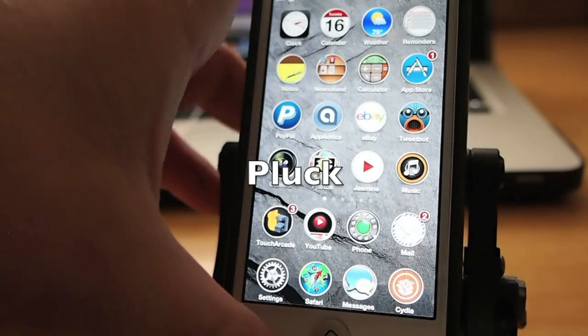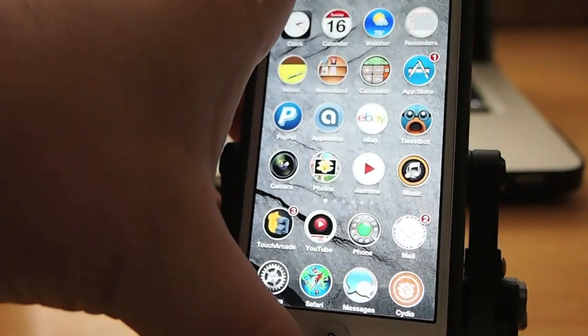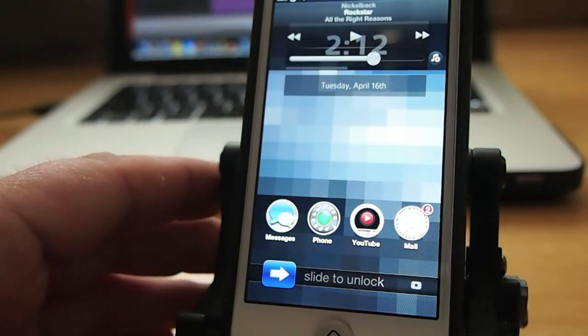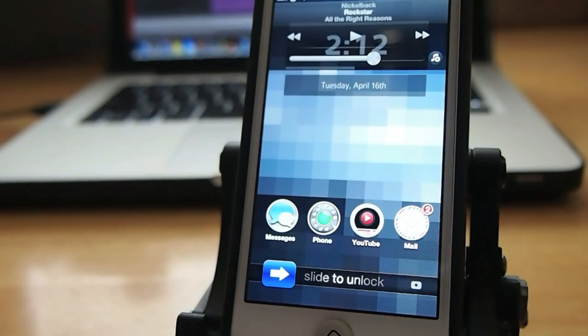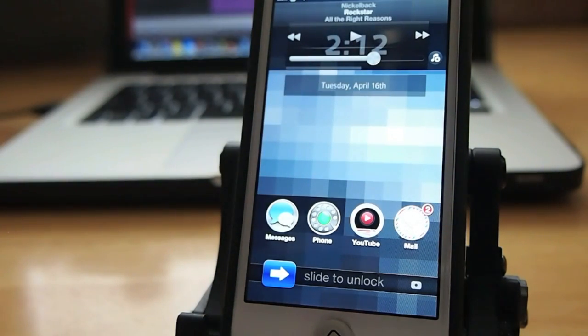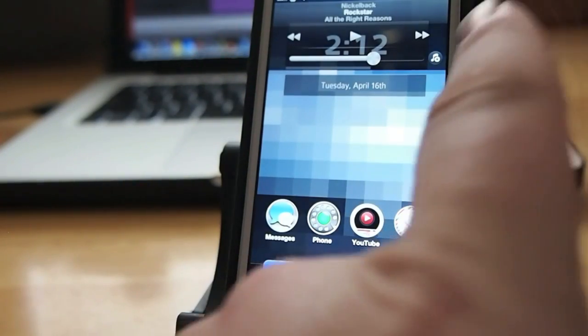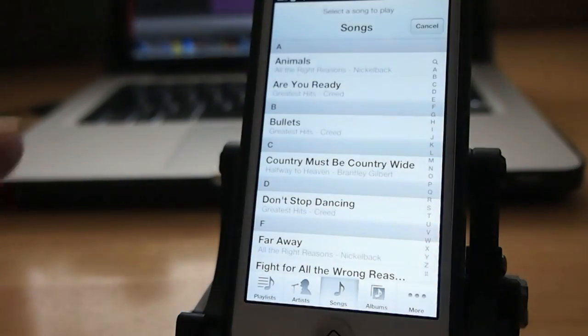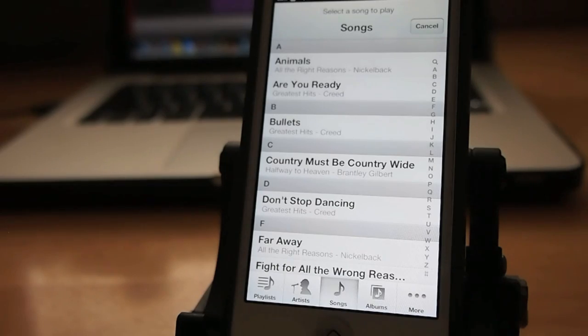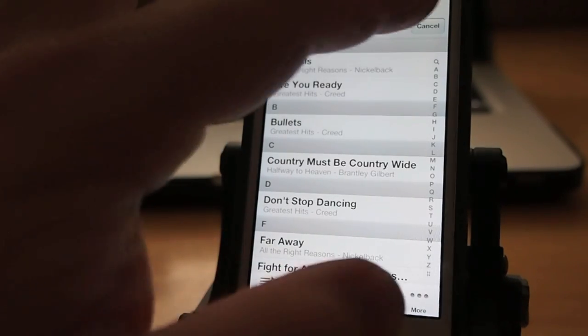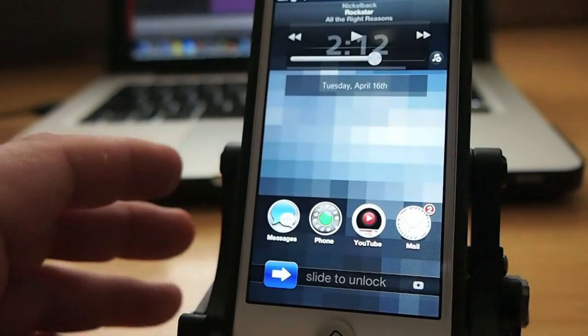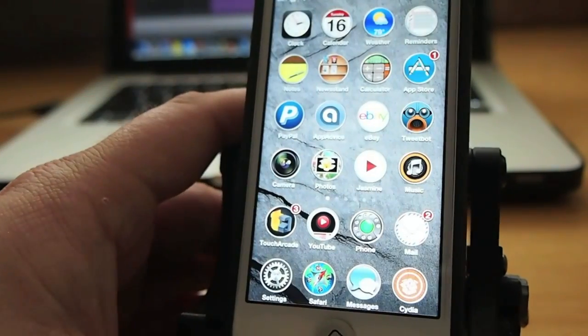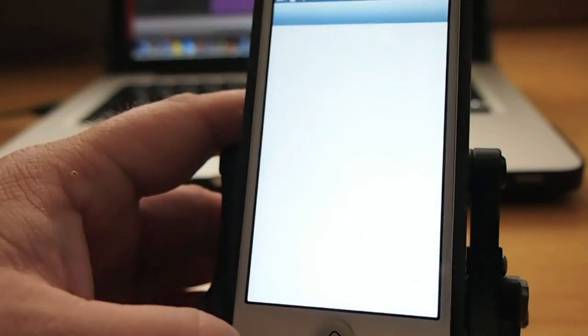Another music tweak that was just released in the last week or so is called Pluck, P-L-U-C-K. And what Pluck does is it adds the actual music little music icon right here in the bottom right hand corner. You can see where it's at right now but actually by default it's on the left side. If you tap that it brings up all the songs on your phone and you're able to select whatever song you want to hear right from there rather than having to flip through and find the music or the songs app on your device.